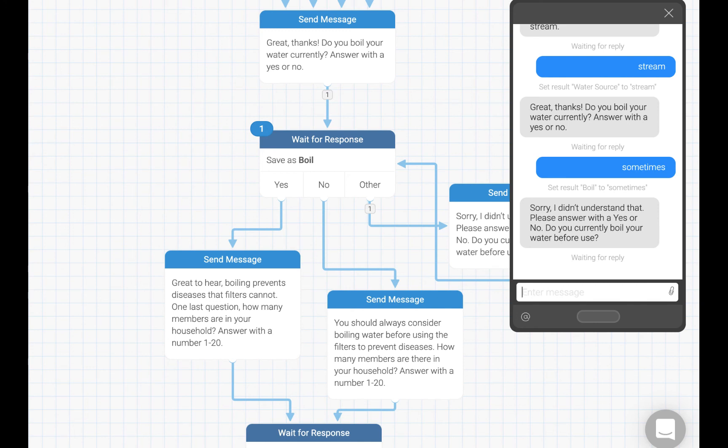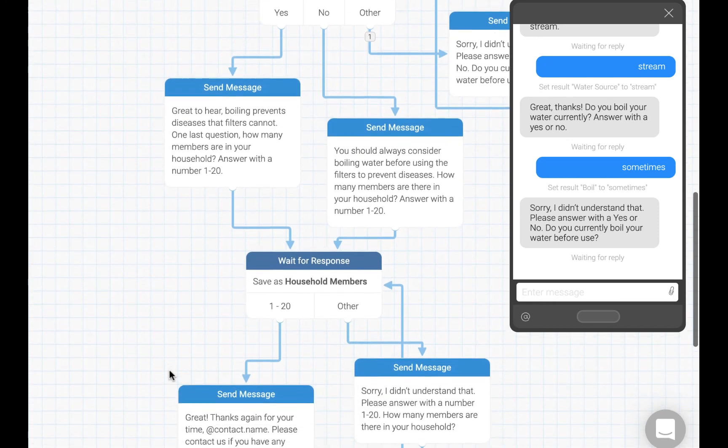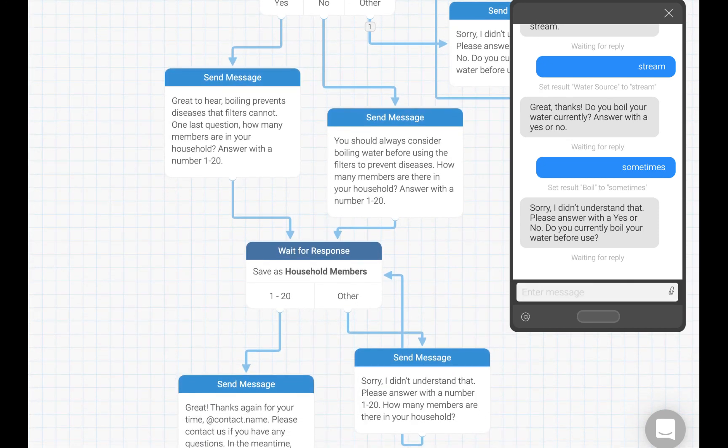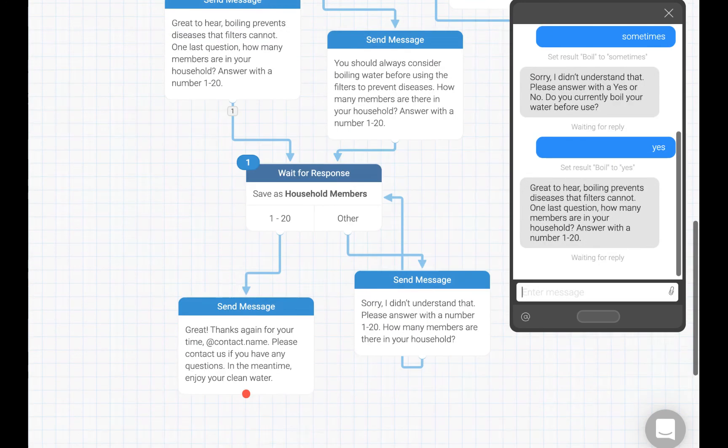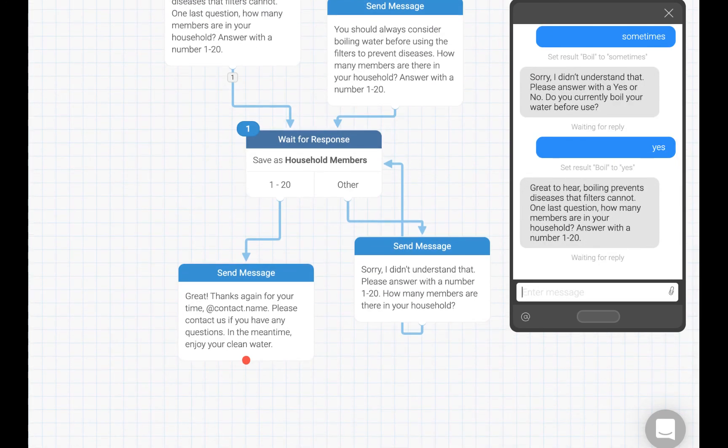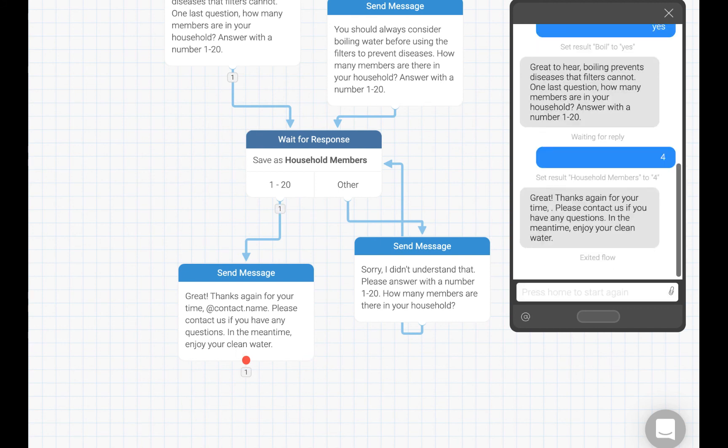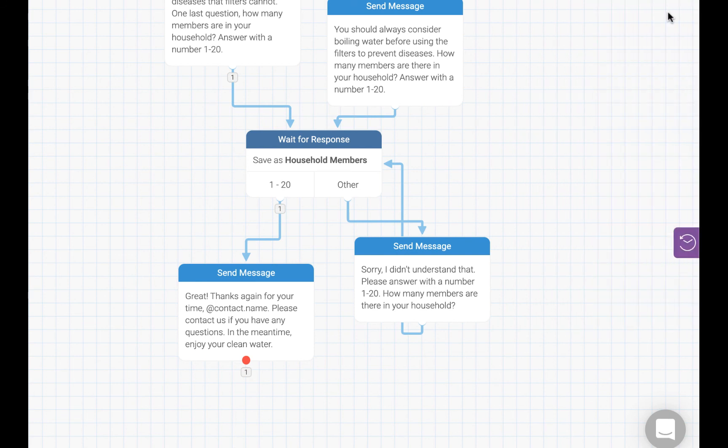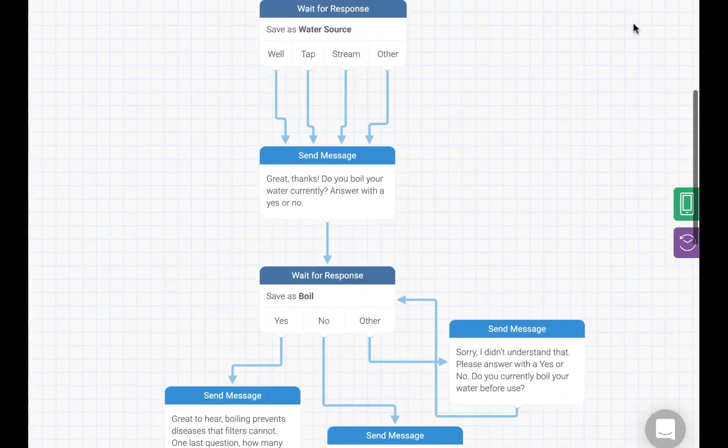Again, the flow moves forward and you can see now we are waiting for a response to the household members question. Let's go ahead and answer with 4. Being able to see interactions with your flow live as they happen is one of the most powerful features of RapidPro and it will help you refine your flows over time.